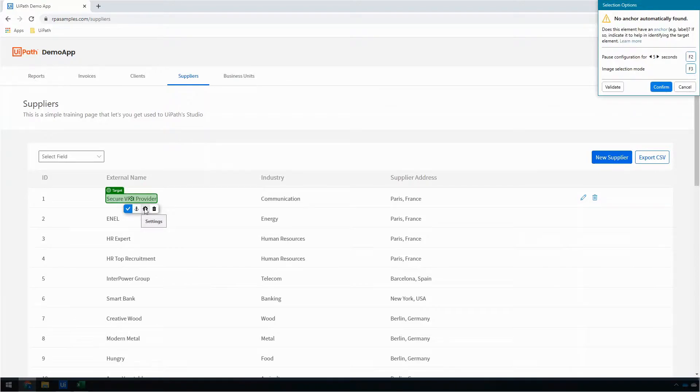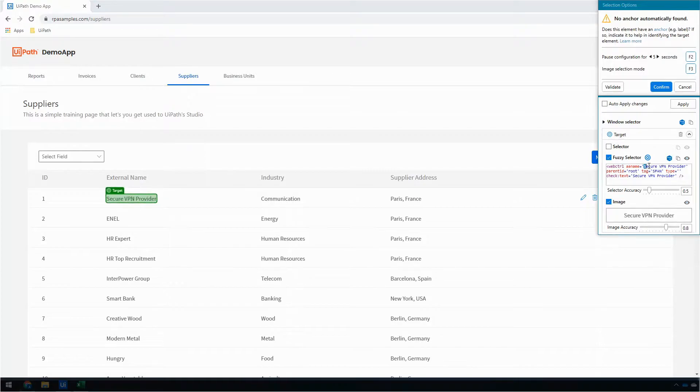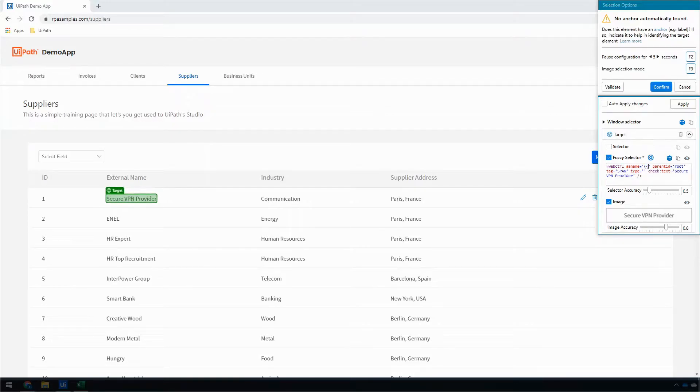And what I'm going to do is I'm going to click on the settings icon. That's going to open the selector editor, and anywhere it's picked text, which in this particular case was Secure VPN Provider, I'm going to put the name of my variable, which I called company, inside of double curly braces.